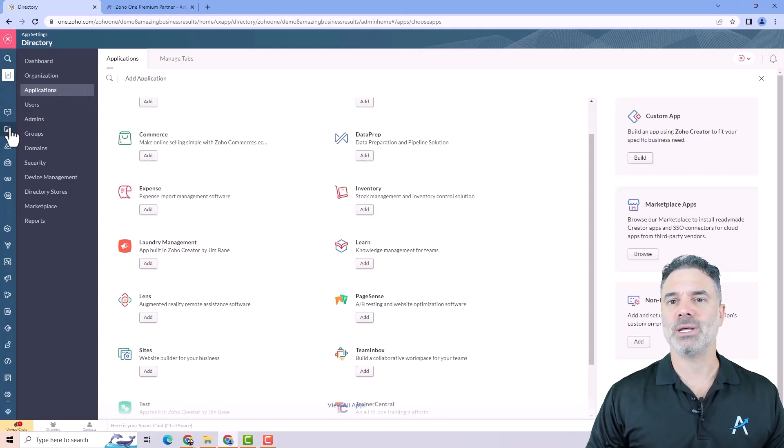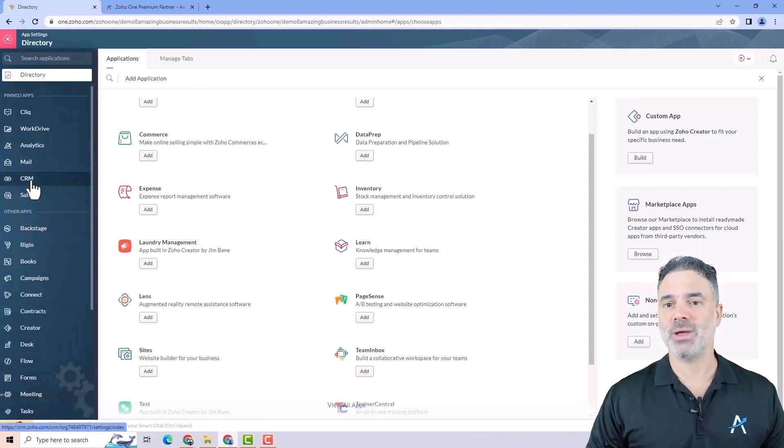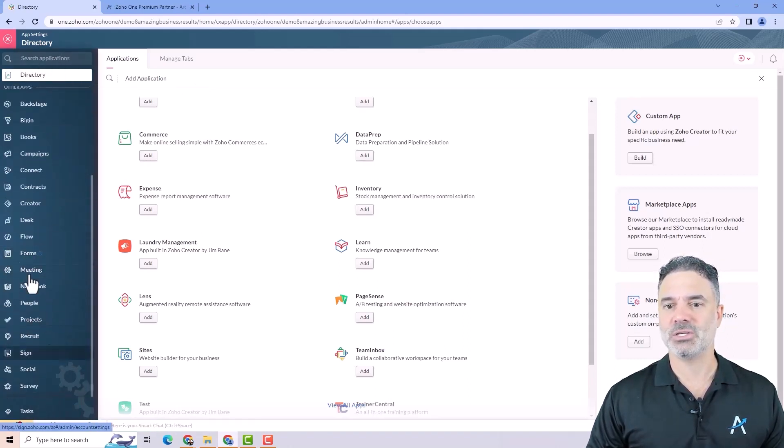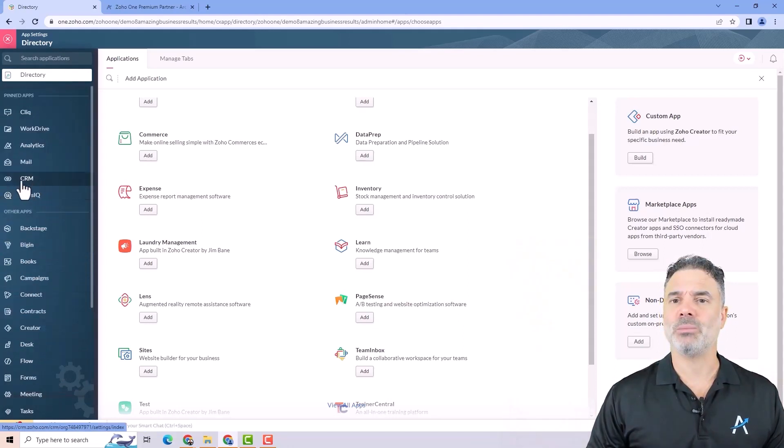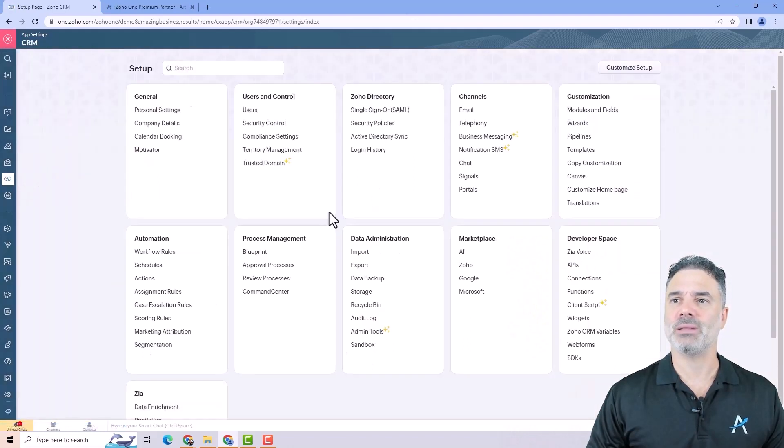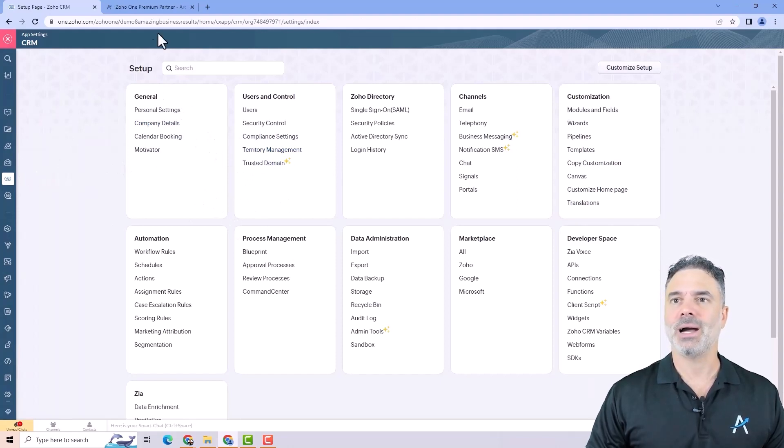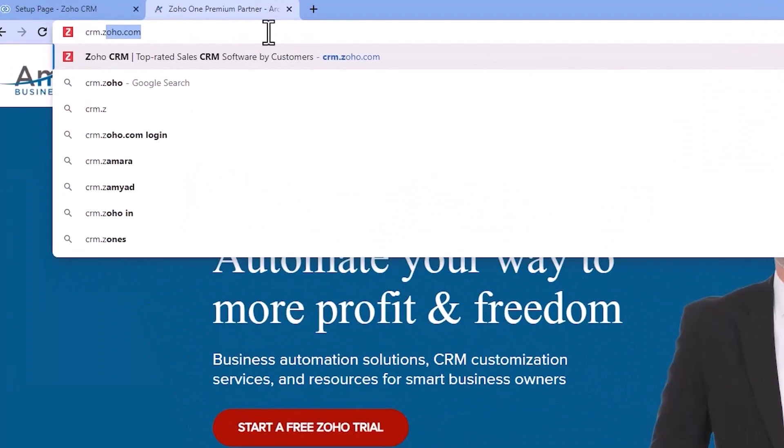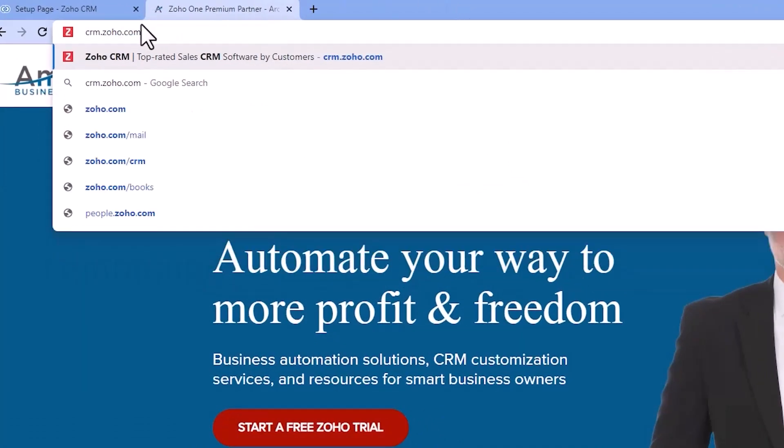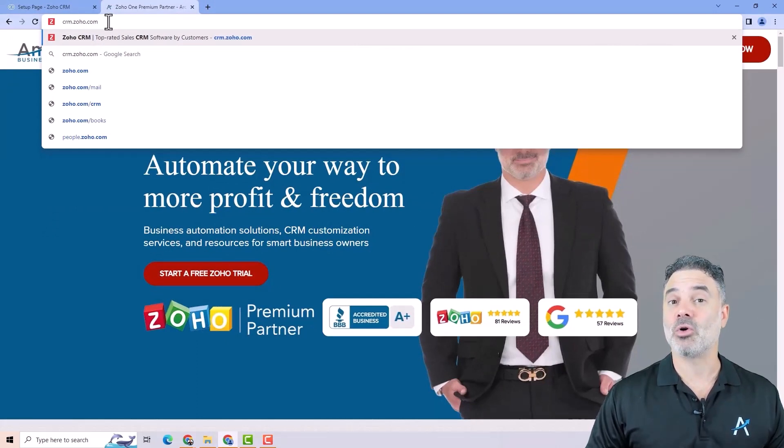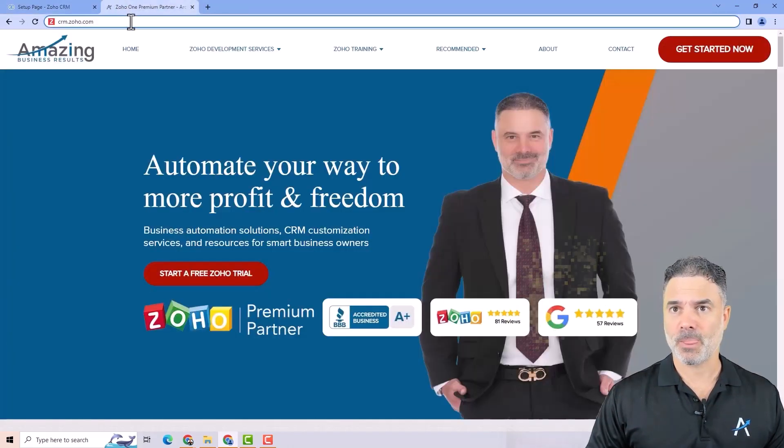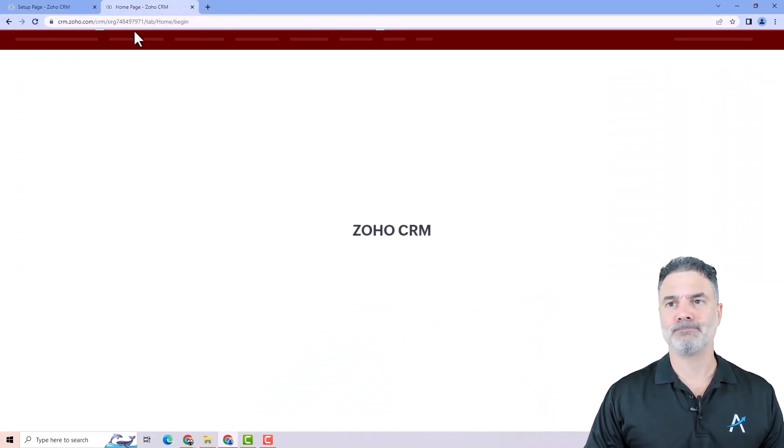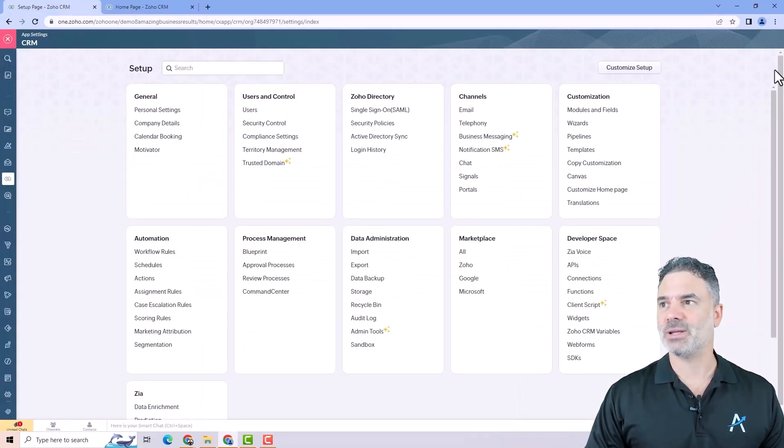Once you do that, on the left side you will see Zoho CRM or you will see it under additional applications. You have two options. Option number one will be to click here on Zoho CRM and then it will be opened in the ZO1 panel. Another option which I recommend is to go to CRM.ZO.com and then the interface will be a little bit different and it will give you more options.